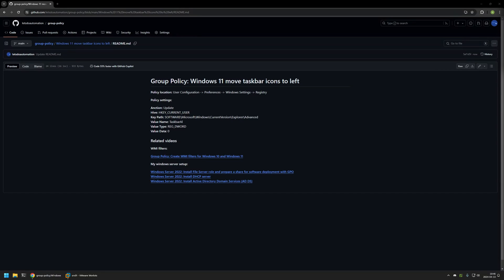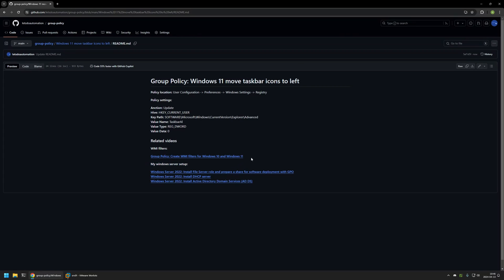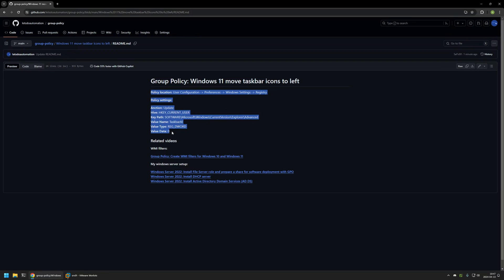In this video I'll be using Group Policy to move Windows 11 taskbar icons to the left side. I'm starting from my GitHub page because there are a few bits of information here that I will be using, and I will leave the URL in the description below. At the bottom of the page you can find related videos, including ones about Windows Server setup and creating a WMI filter, as well as all the policy settings and values I will be using.